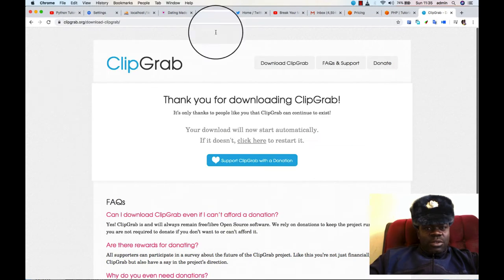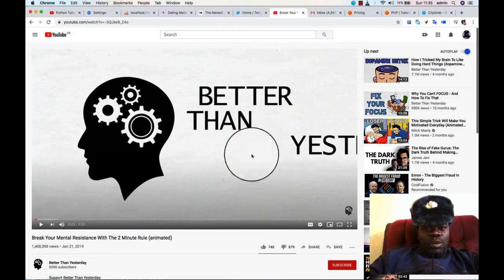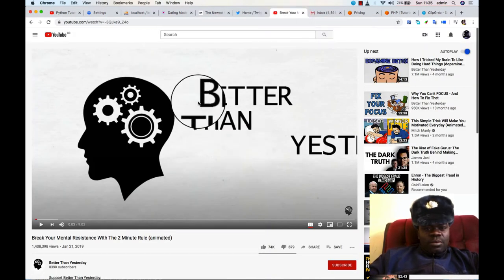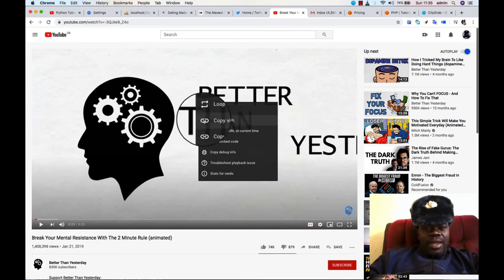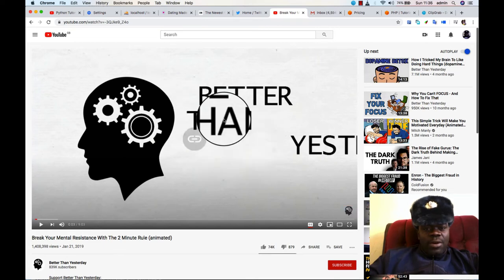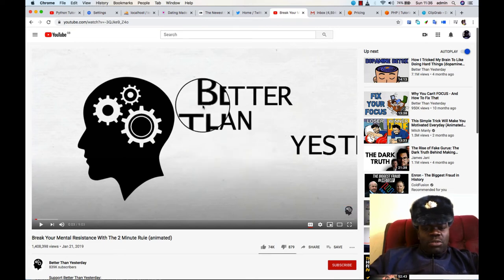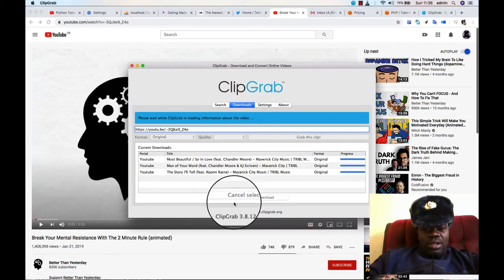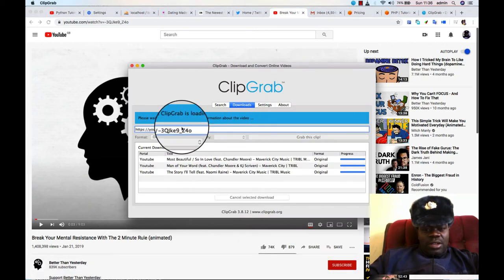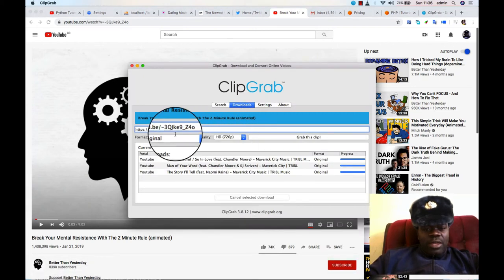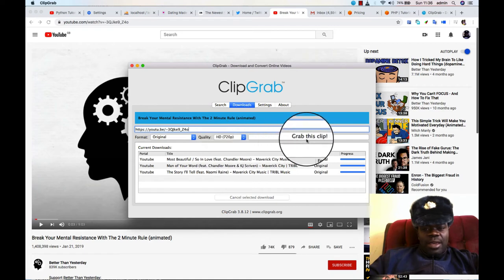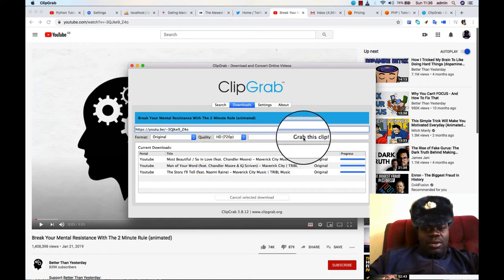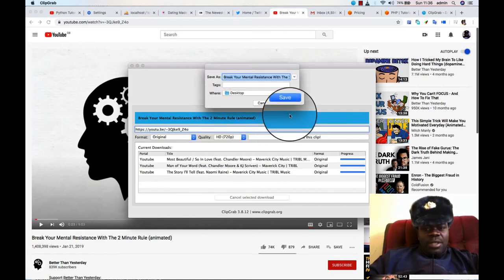So when it opens like this, all you have to do is go back to your YouTube, and then you double click, you highlight, then you copy the URL. Once you copy the URL, you go back to ClipGrab. You find that the URL has already been embedded there, and then you click on Grab this.